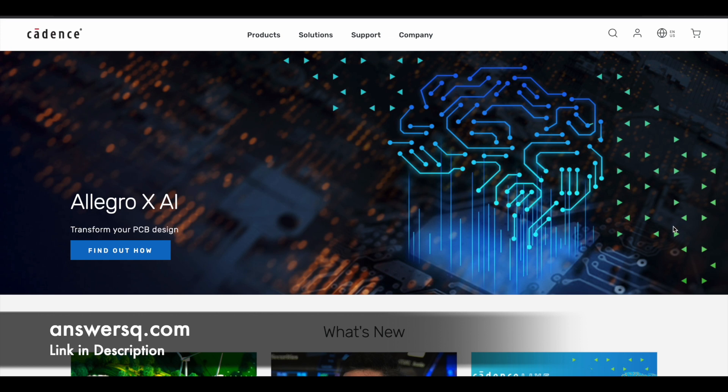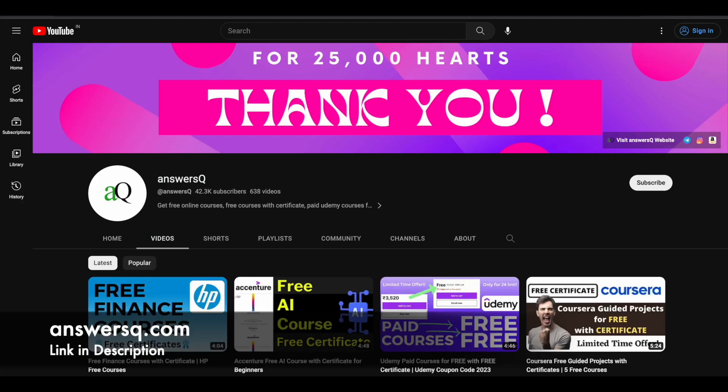So before we see that, if you haven't subscribed to our channel yet, kindly do that first. Click on the subscribe button and the bell icon that appears after that, so you will get a notification whenever we upload a video like this. And you can also join our telegram channel and follow us on Instagram and Facebook. I'll give you all those links in description.